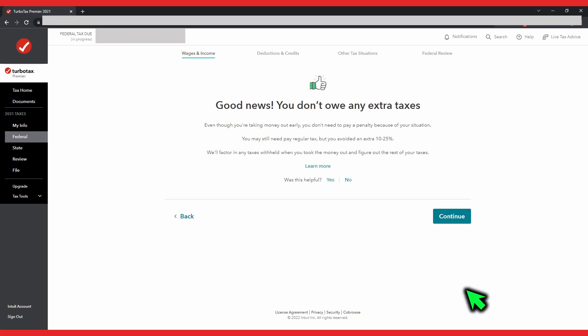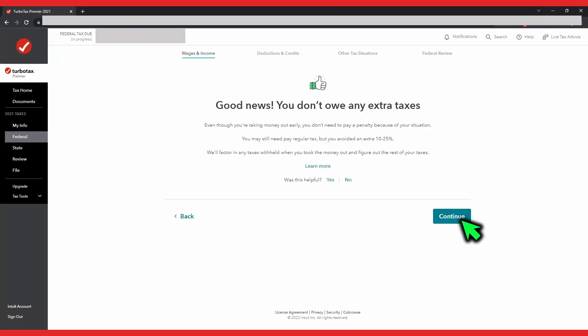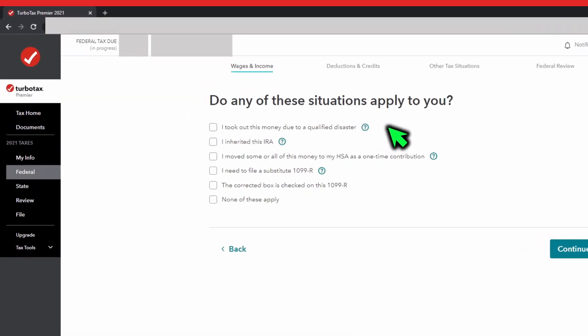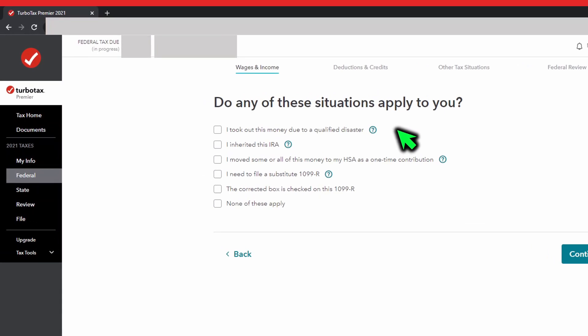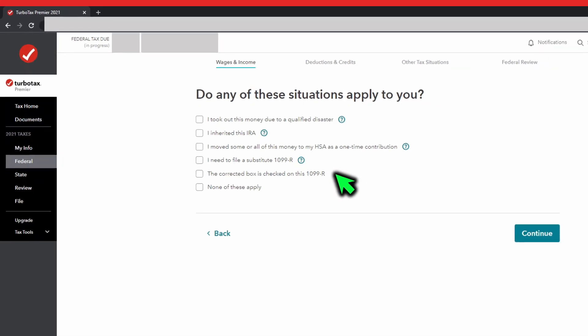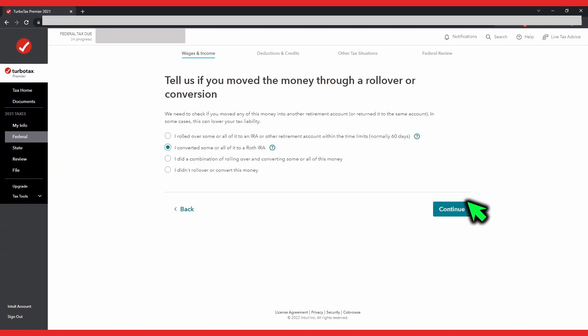Now we need to answer a bunch of questions about your traditional IRA to Roth IRA conversion. Click on continue. TurboTax is asking if any of these situations apply to you. If you did what Mo Moran did, the first four shouldn't apply: you did not take money out for a qualified disaster, you did not inherit this IRA, you did not move this traditional IRA money into an HSA, and you did receive a Form 1099-R. A fifth one will depend on the Form 1099-R you received from your financial provider. Hit continue when you're done. Since we converted our traditional IRA into a Roth IRA, choose 'I converted some or all of it.' Hit continue.